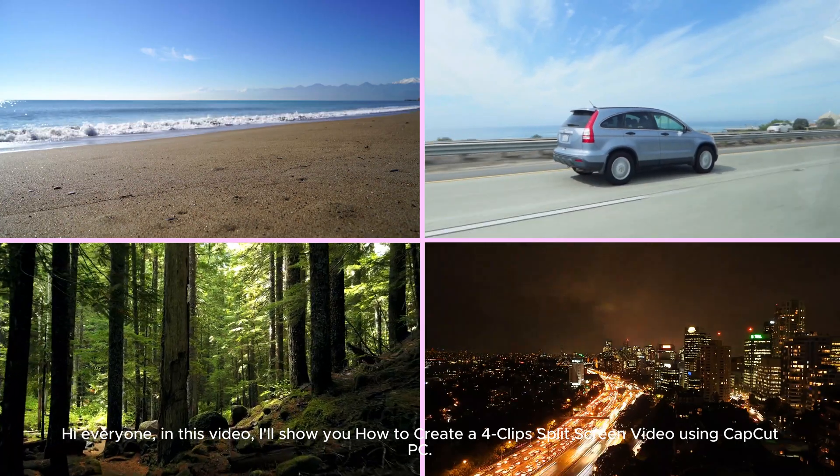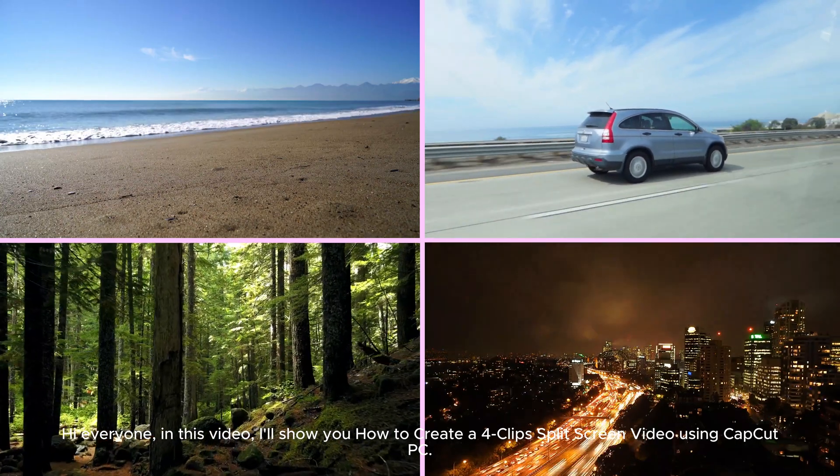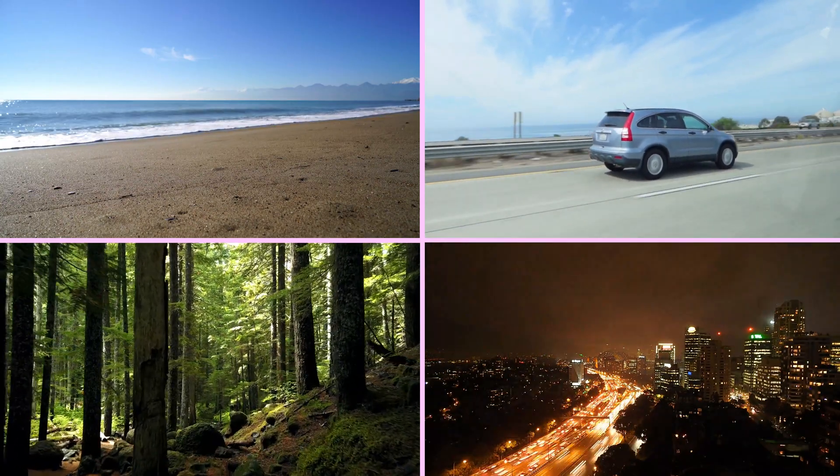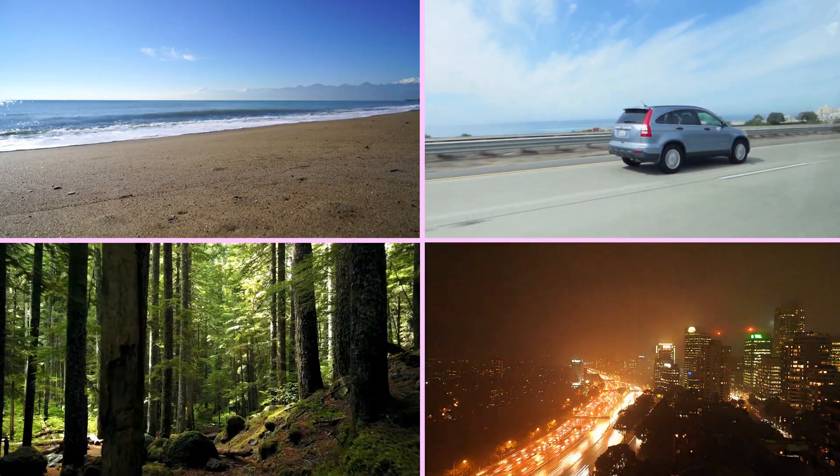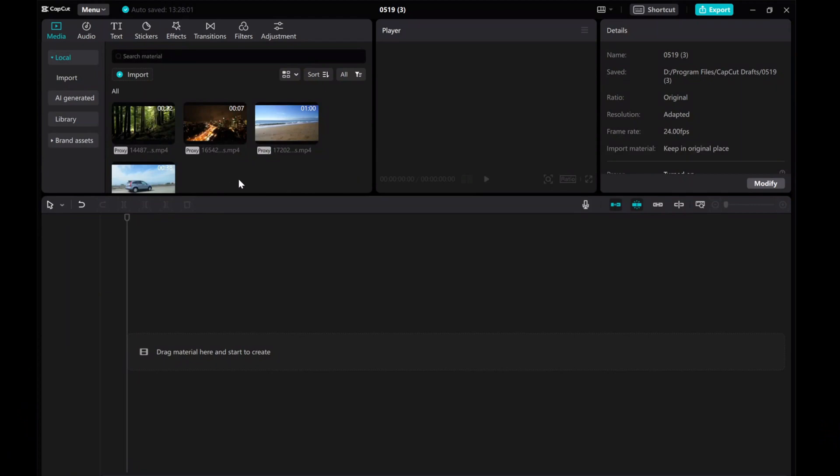Hi everyone! In this video, I'll show you how to create a four-clip split-screen video using CapCut PC.